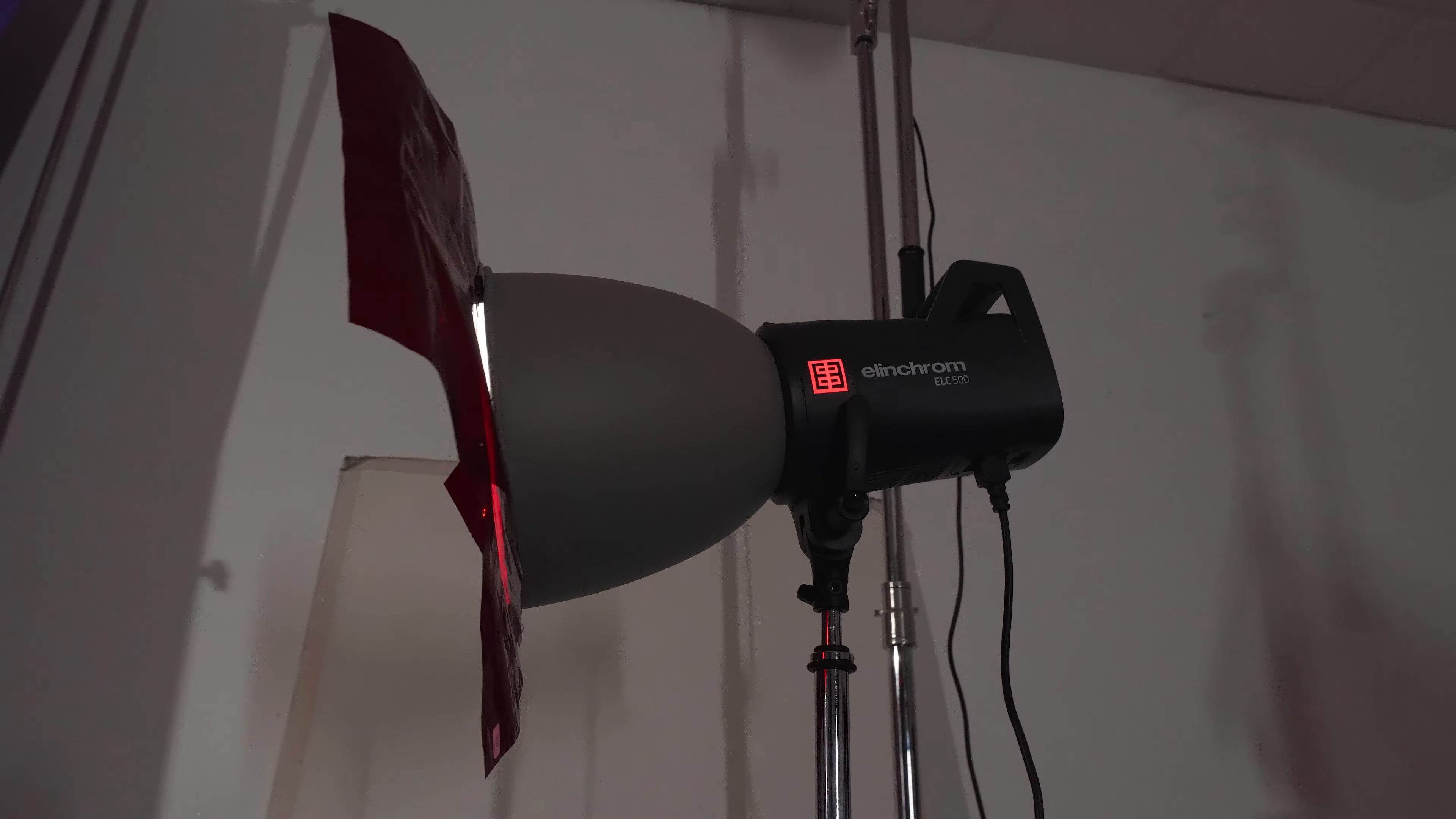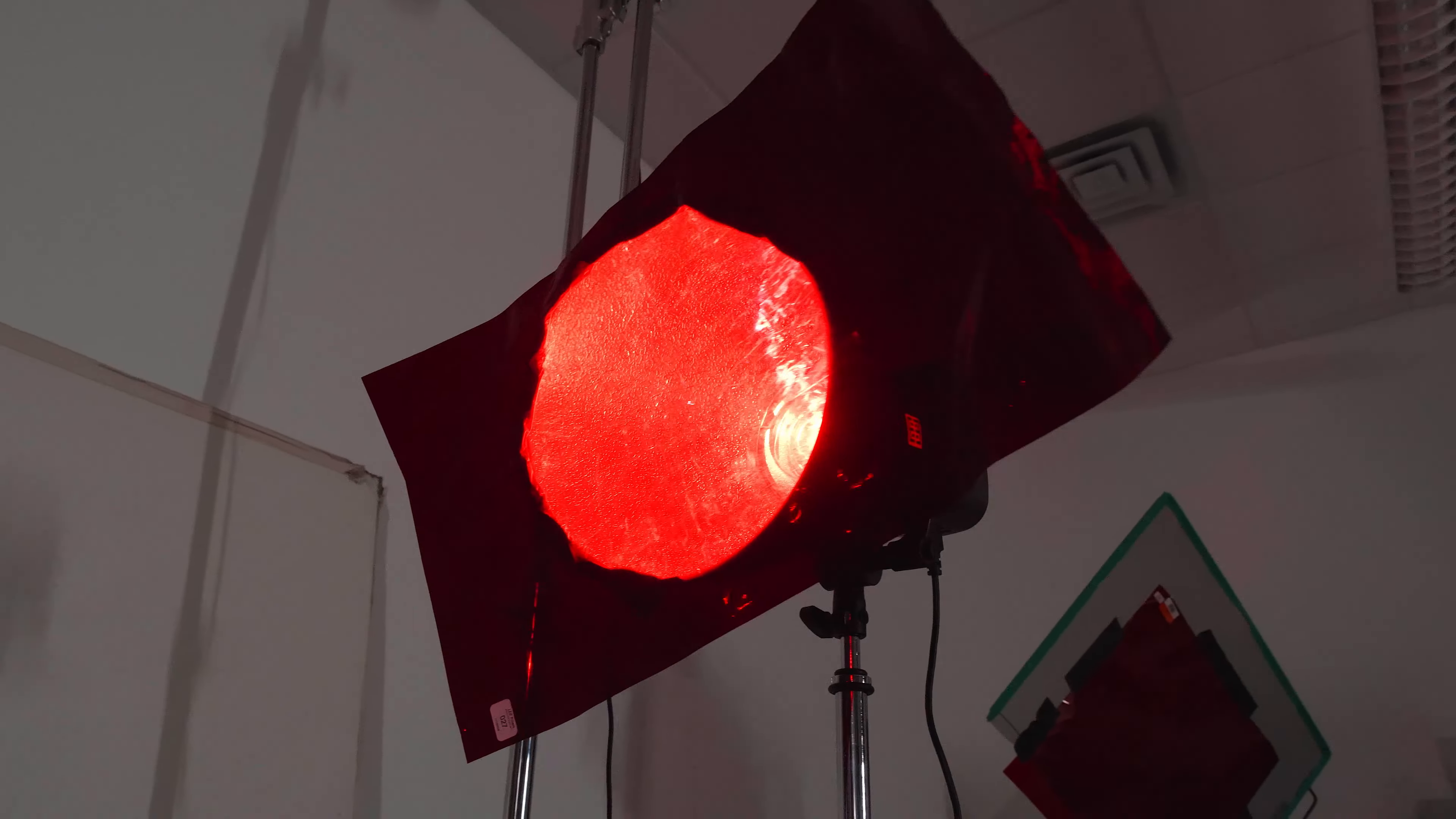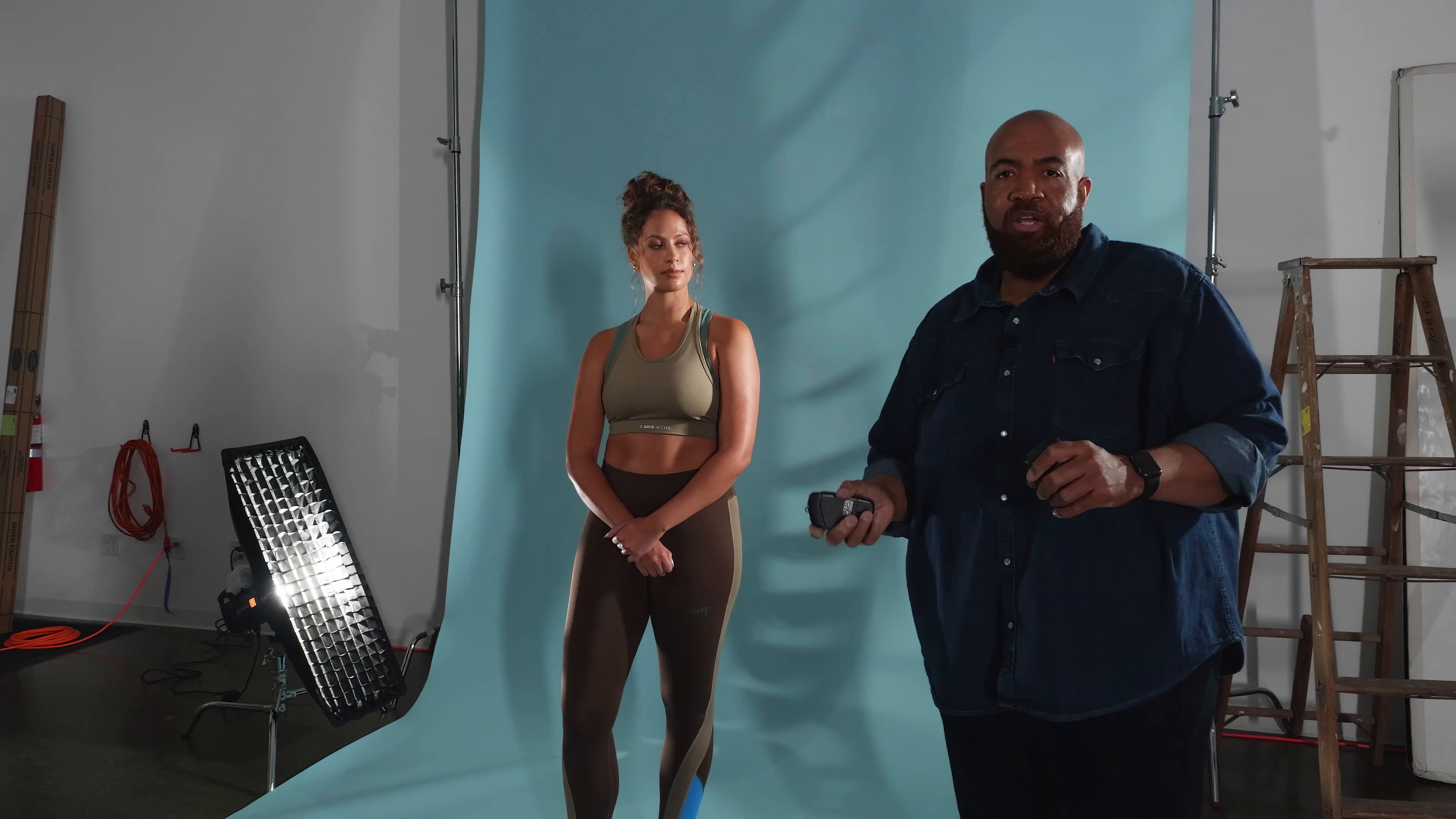When I go to another setup in which I'm going to be using gels, you're going to see that I'm not going to want my edge lights to be as strong.